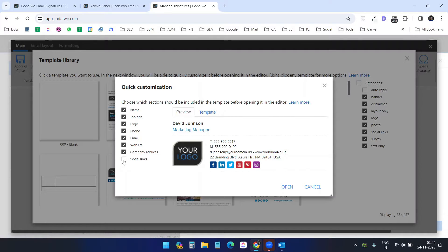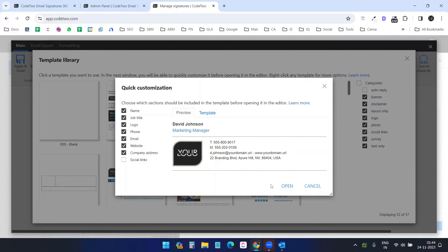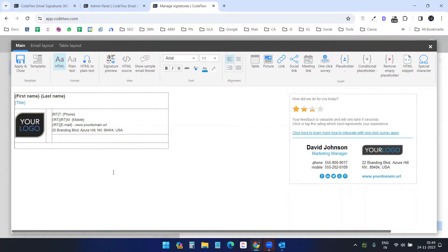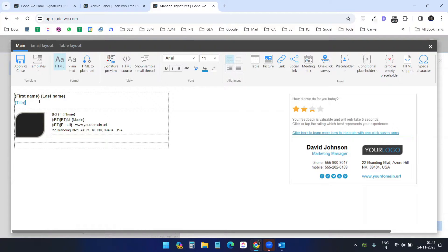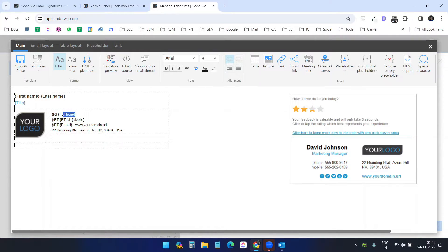When you select a template you have the option to hide fields you don't want — for example, I don't want the social links. You don't need to manually enter a first name or last name because it will grab those from your Outlook account. If you have set up a title in your Outlook panel it will grab that too. I'll edit the signature by adding a phone number.